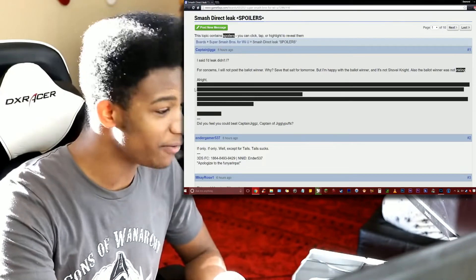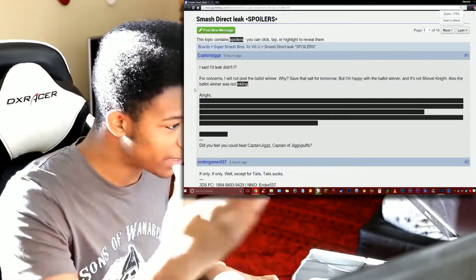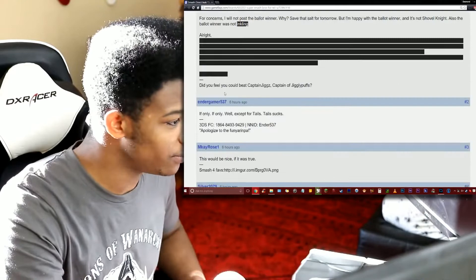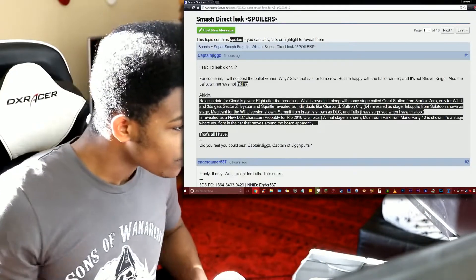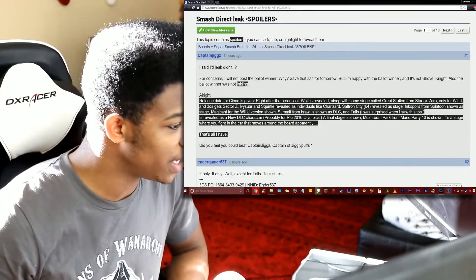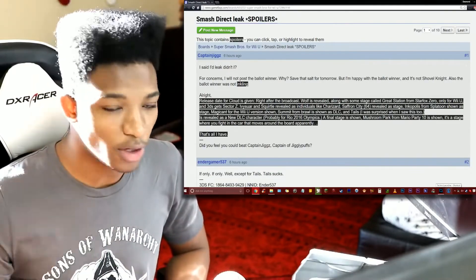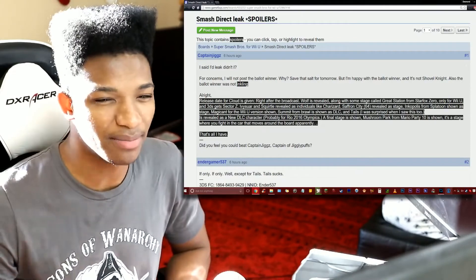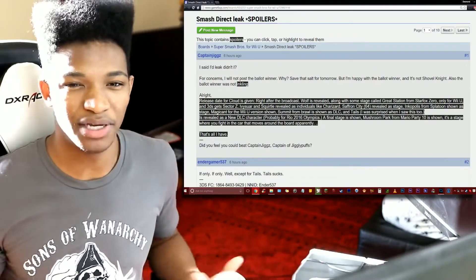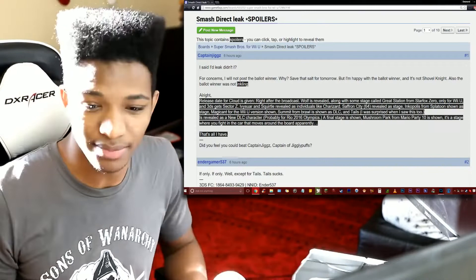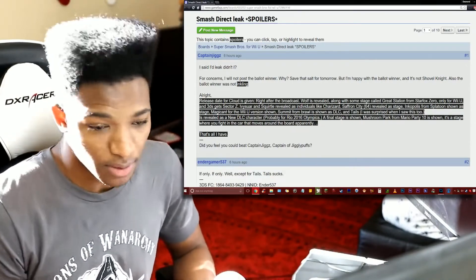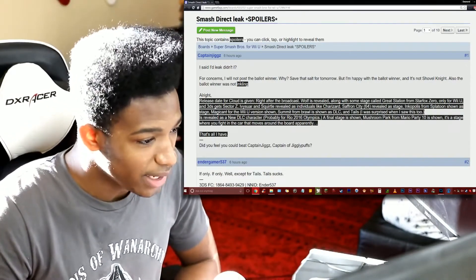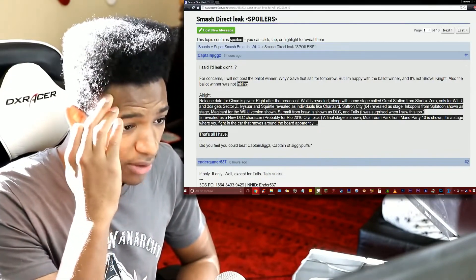Let's zoom in a little bit. The text here is actually censored so you can't see what it is. You have to click it in order to reveal it. Release date for Cloud is given right after the broadcast. Something that we have all expressed that we want to see. He's already complete, why not give him out right after the broadcast, make things even more hype, right? Wolf is revealed along with some stage called the Great Station from StarFox Zero.